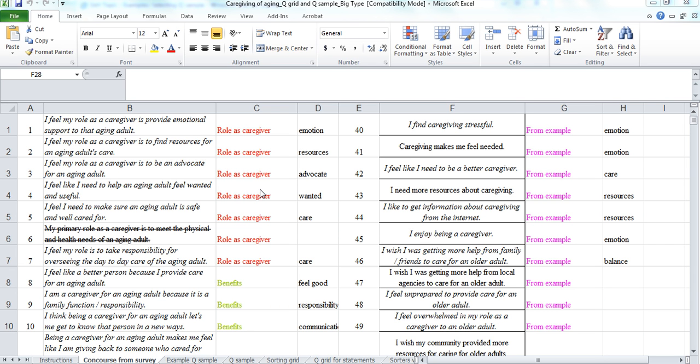Love Survey Monkey because we can just copy and paste. So you see here, I feel my role as a caregiver is to provide emotional support to that aging adult. I feel my role as a caregiver is to find resources for an aging adult's care. And so we started doing the categories.